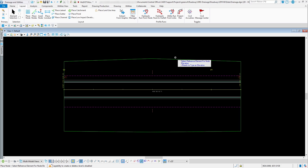The Place Node tool allows us to place drainage structures for our drainage project, like our inlets, manholes, and flared end sections. To get to the Place Node tool, go to the Layout tab and then select Place Node.